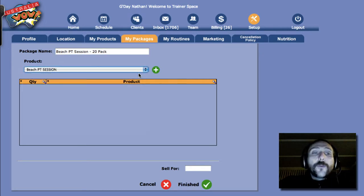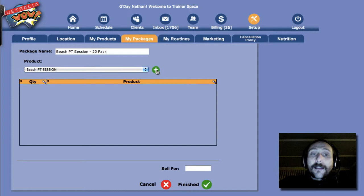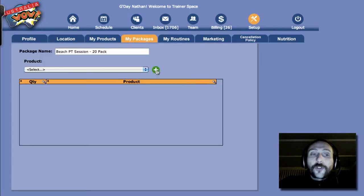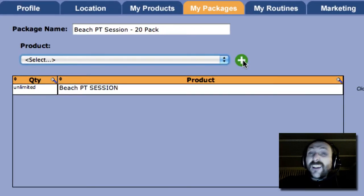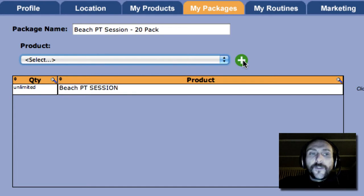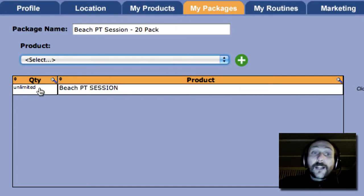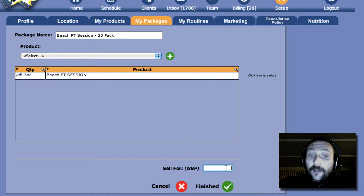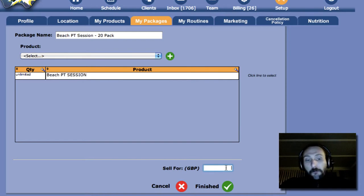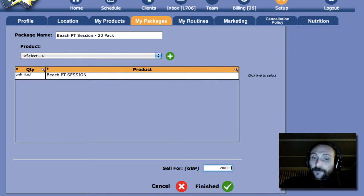And then what we're going to do is add that one on to our package. So as you can see at the moment, it's Unlimited PT Session. So if you want to click on Unlimited, that's fine. And then you want to sell it down here for British pounds for, say, 200 pounds. You can do that.